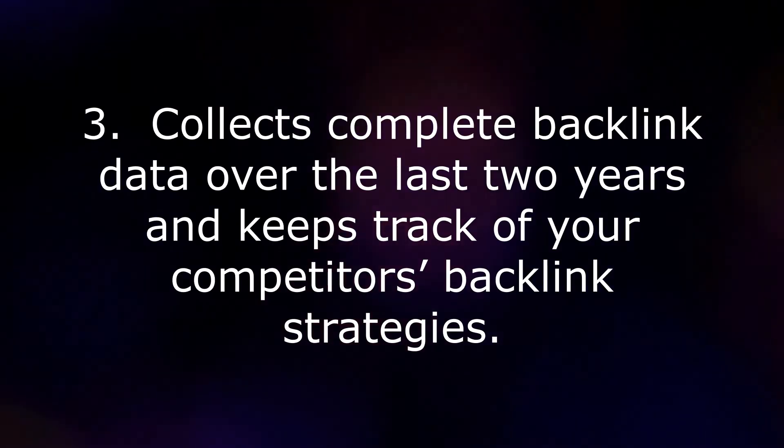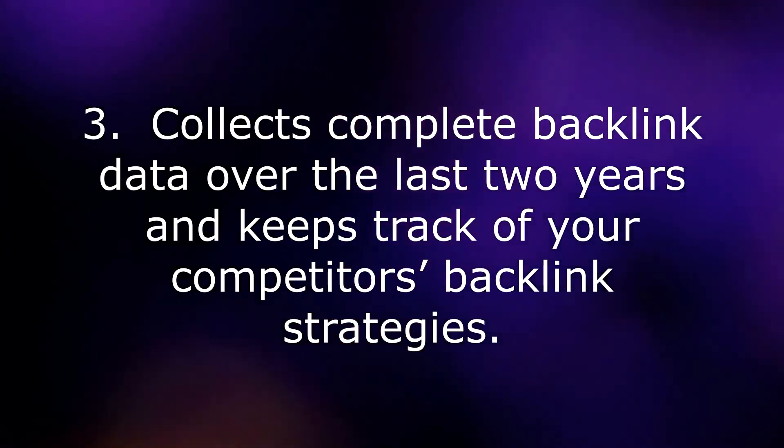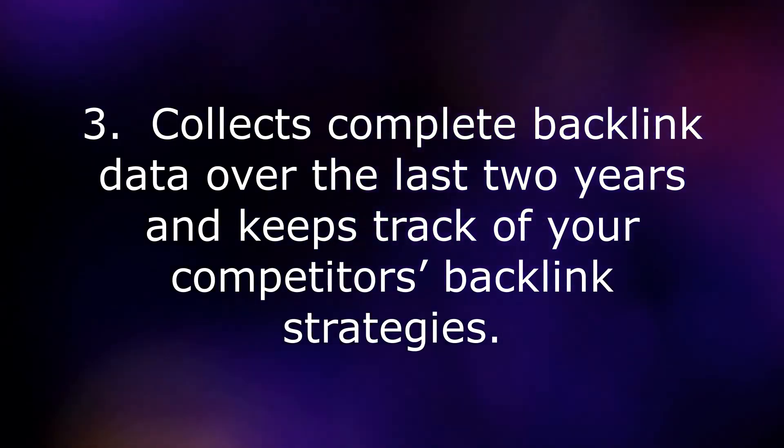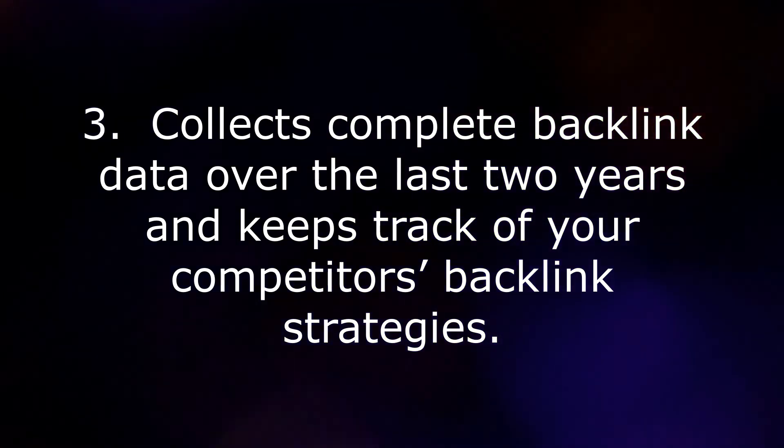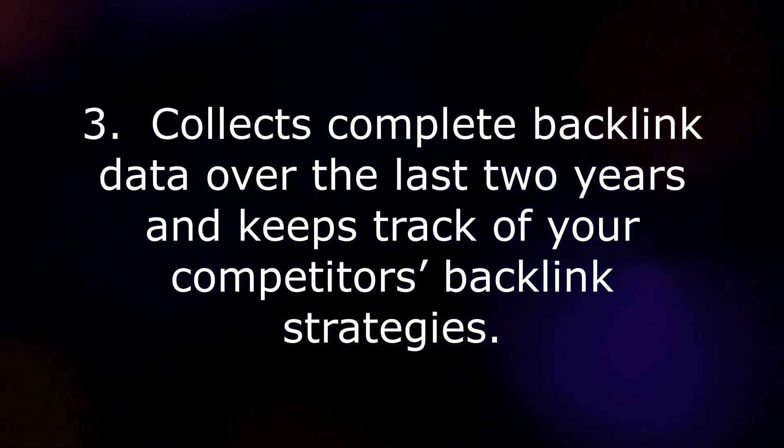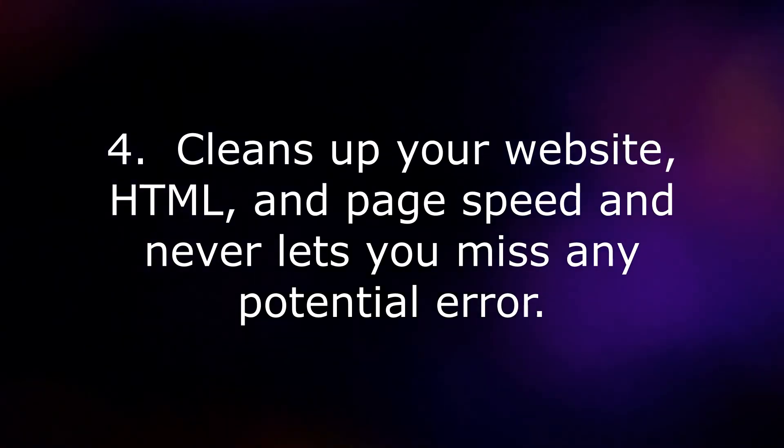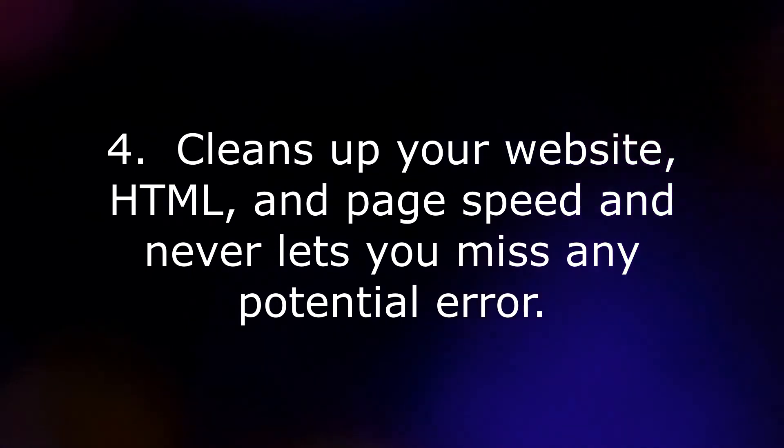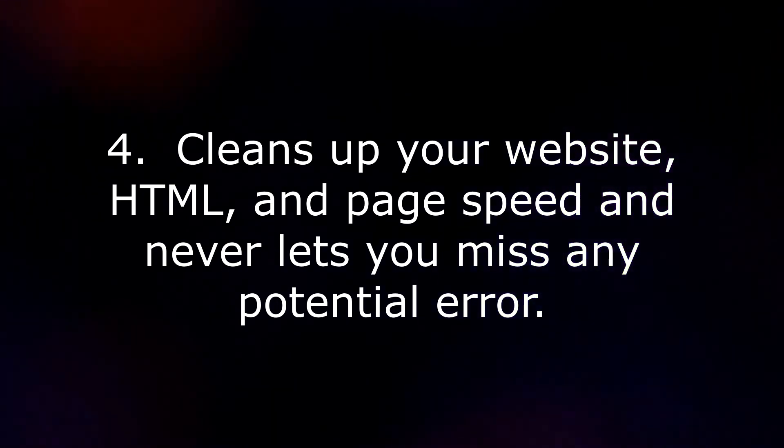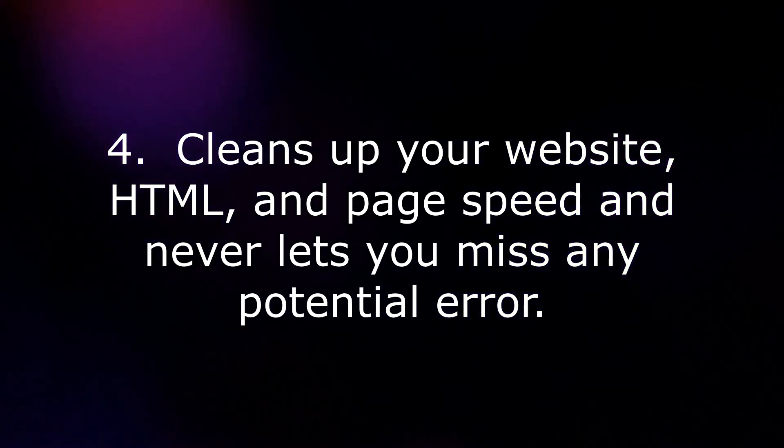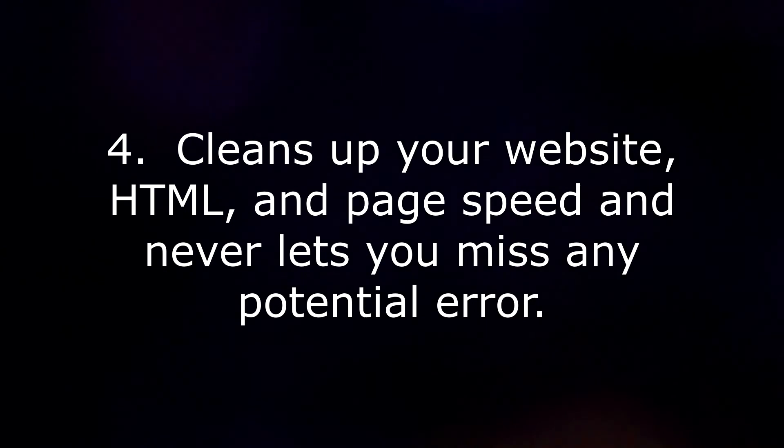3. Collects complete backlink data over the last two years and keeps track of your competitors' backlink strategies. 4. Cleans up your website, HTML, and page speed and never lets you miss any potential error.